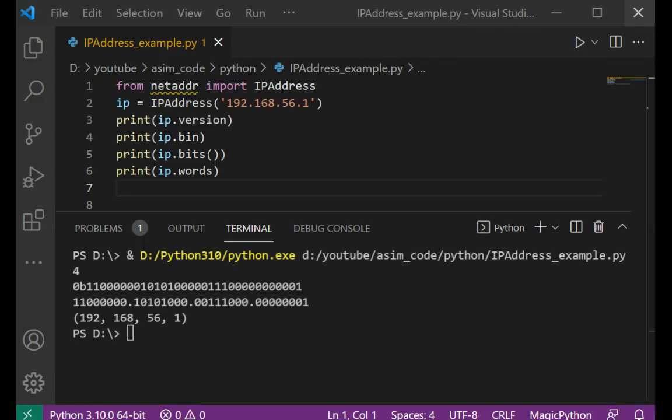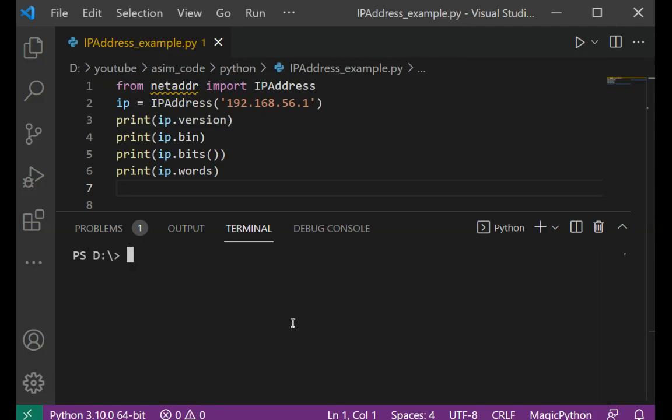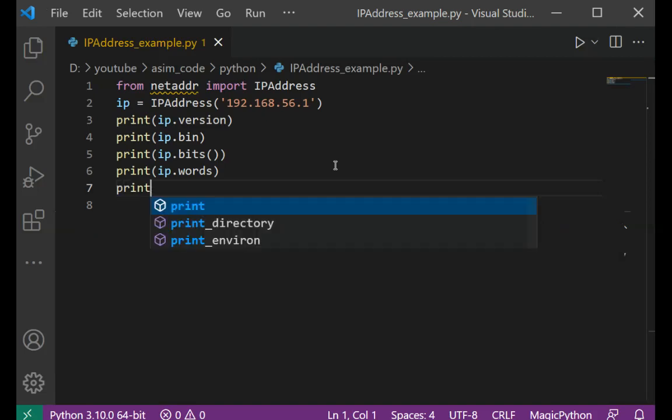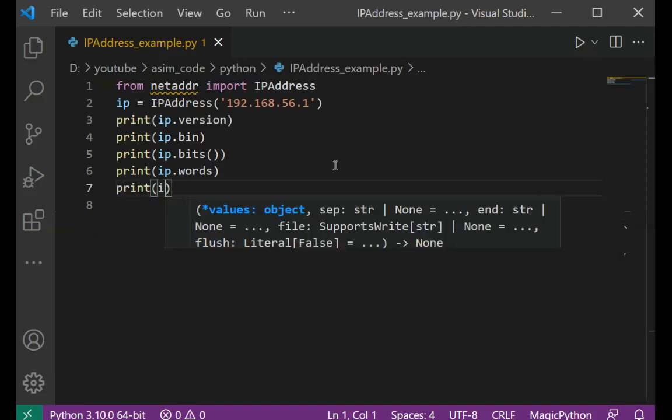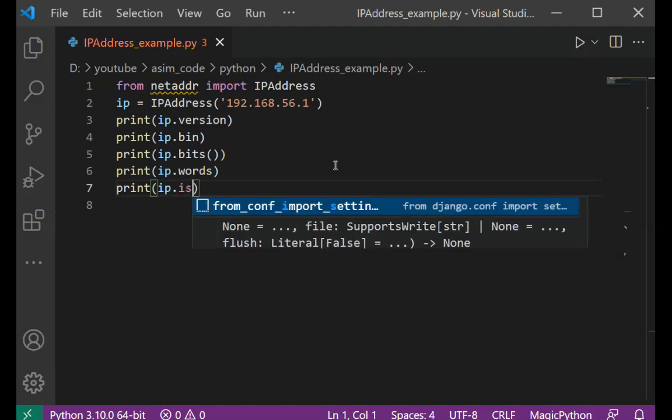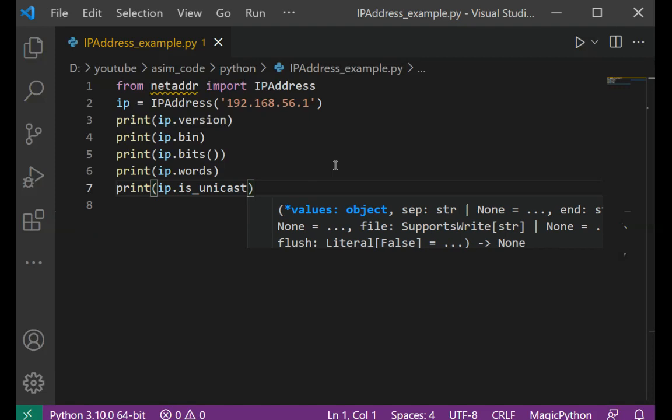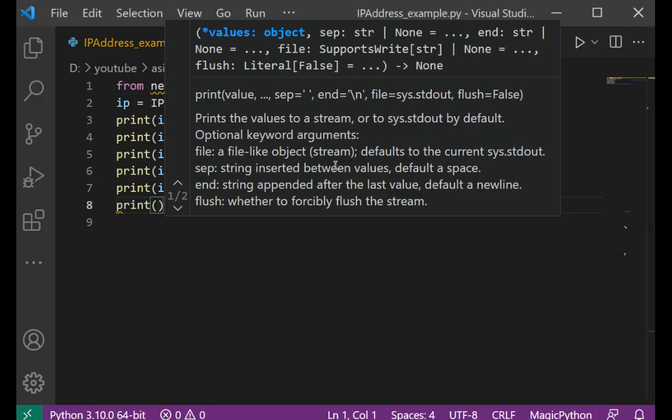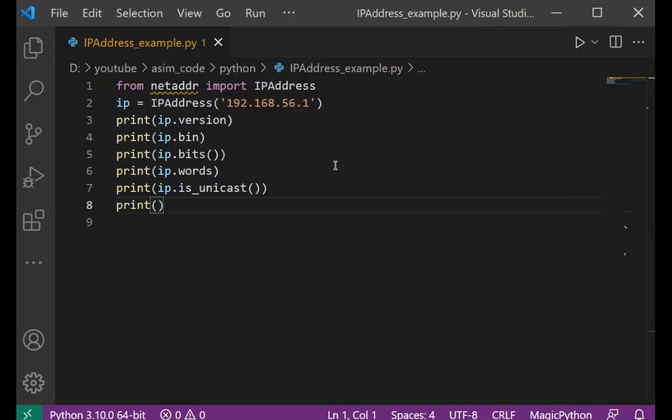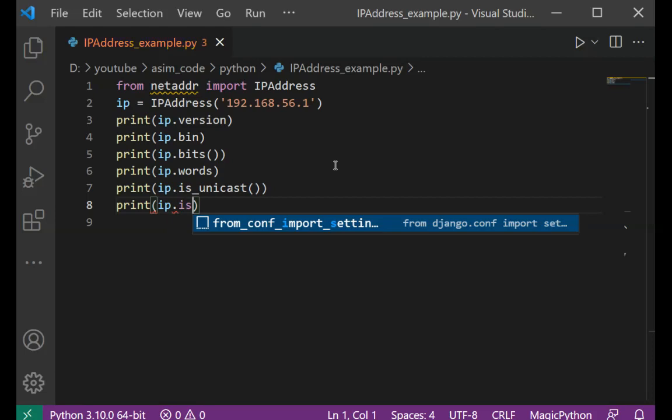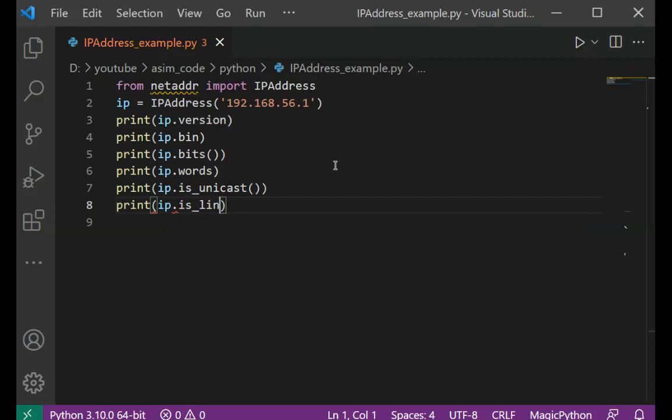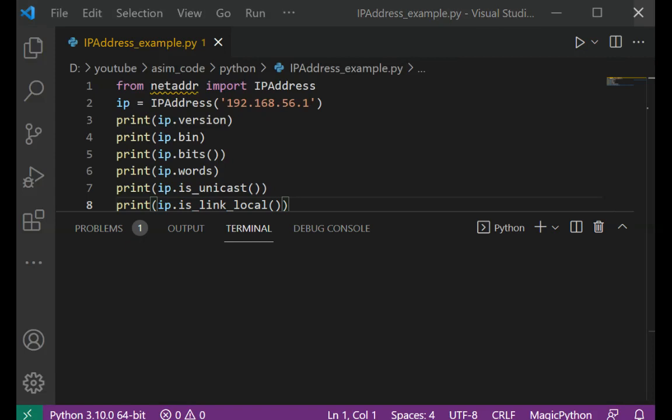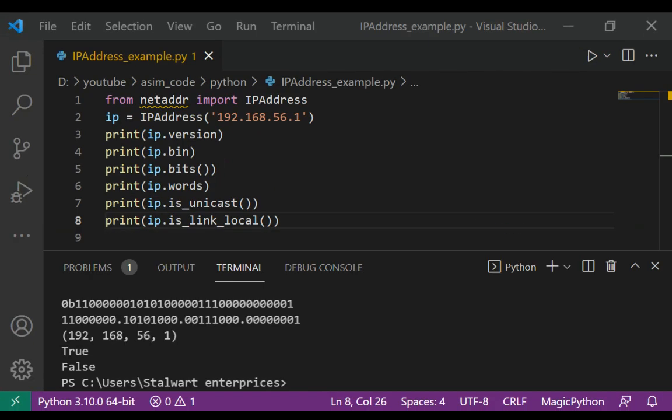There are methods to check if the type of IP address class scope and type, so I'm just going to print IP is_unicast, IP is_link_local, and run our script again. And here's the output.